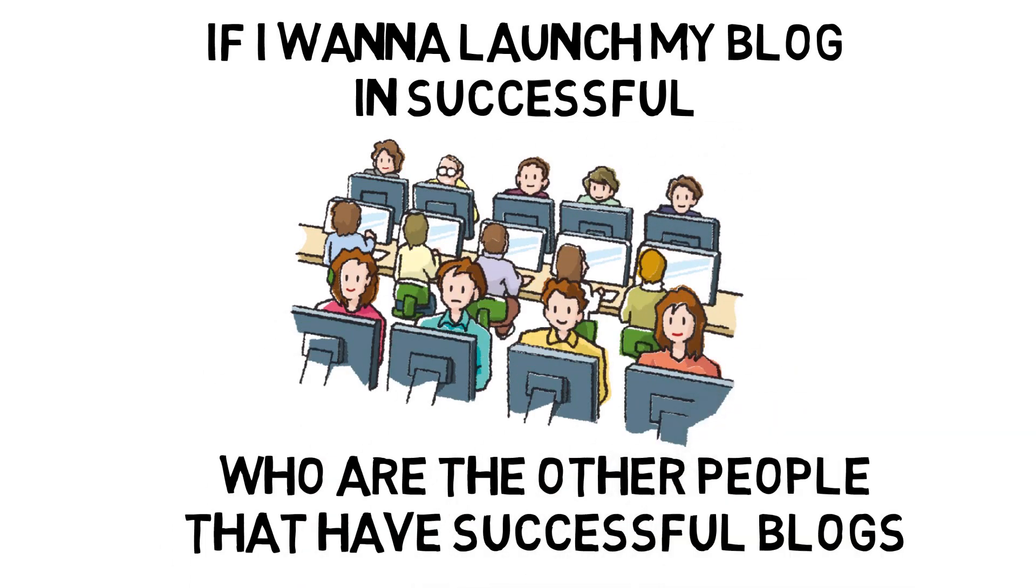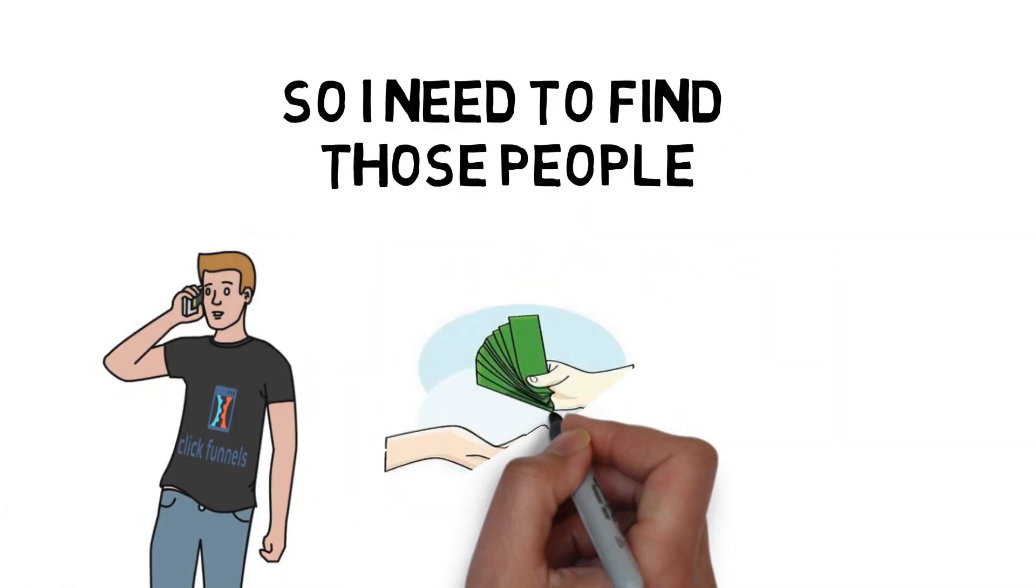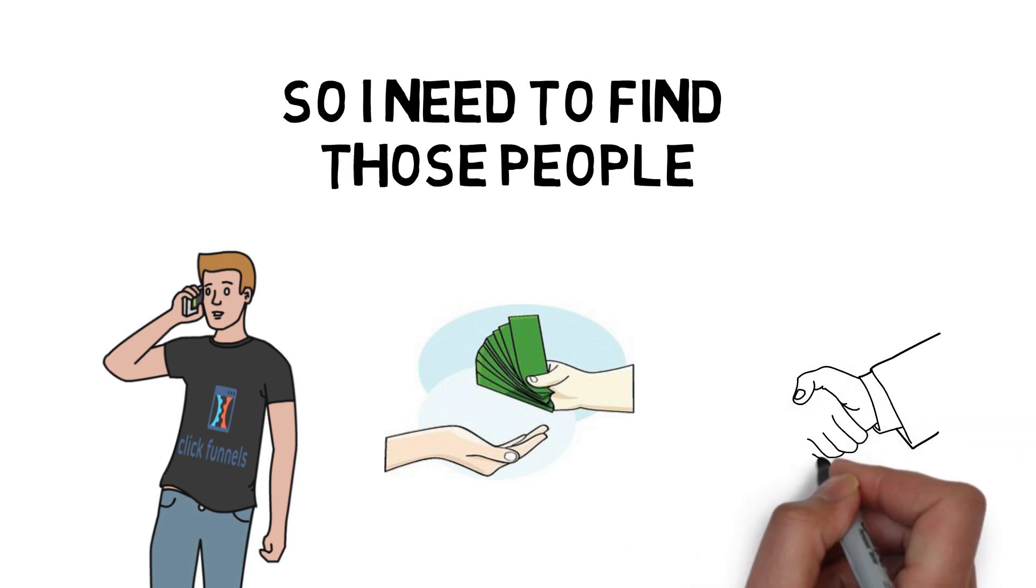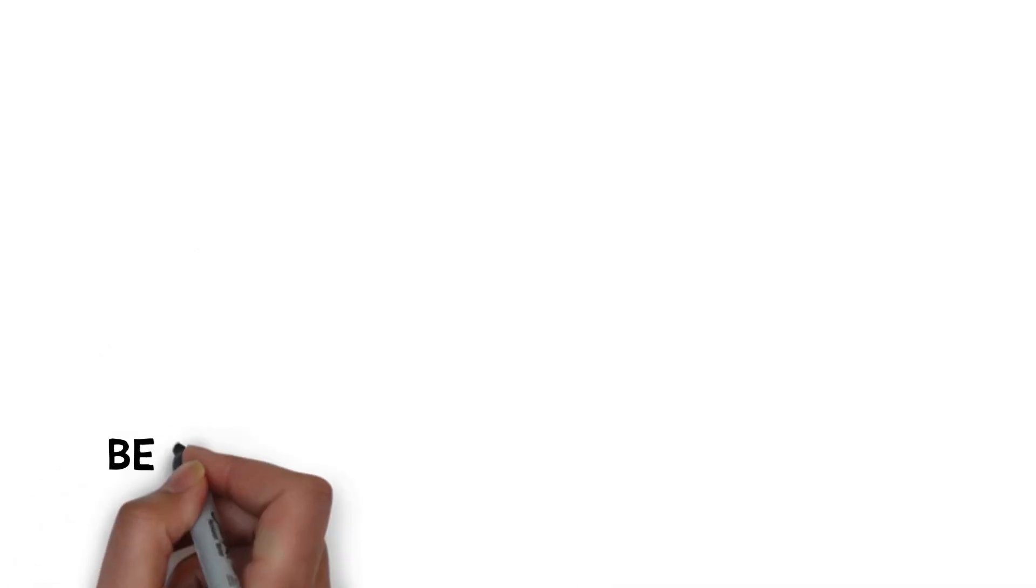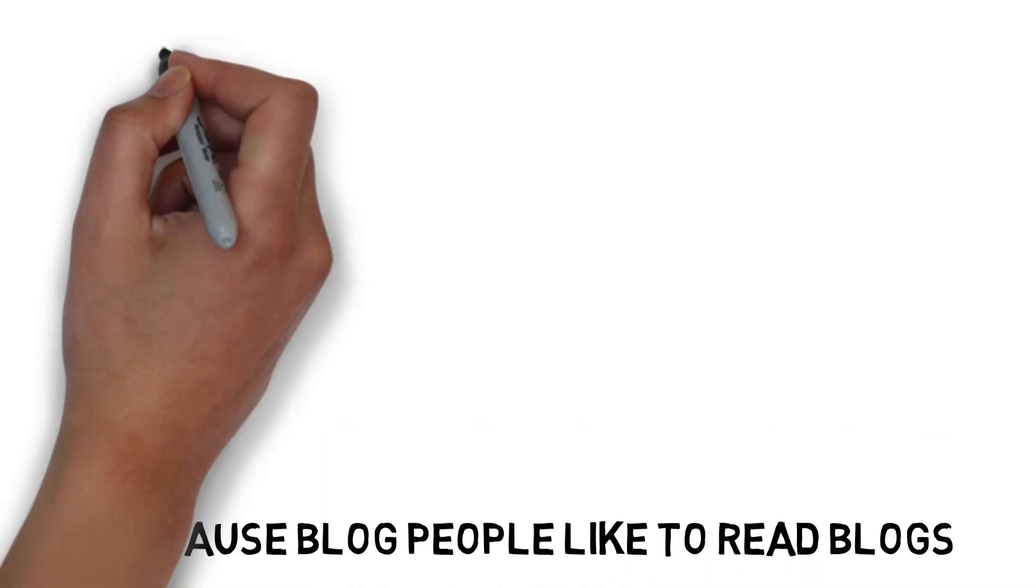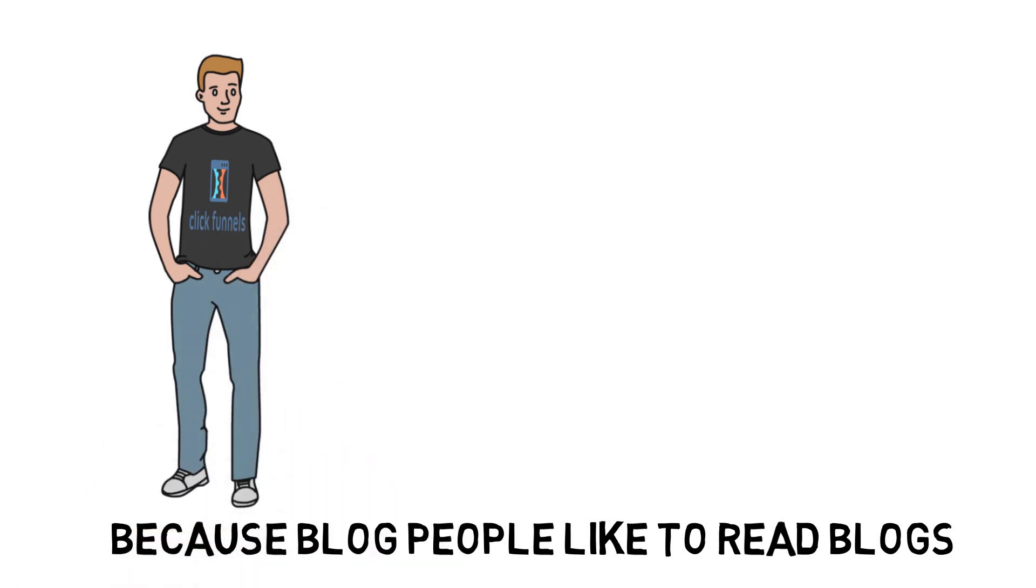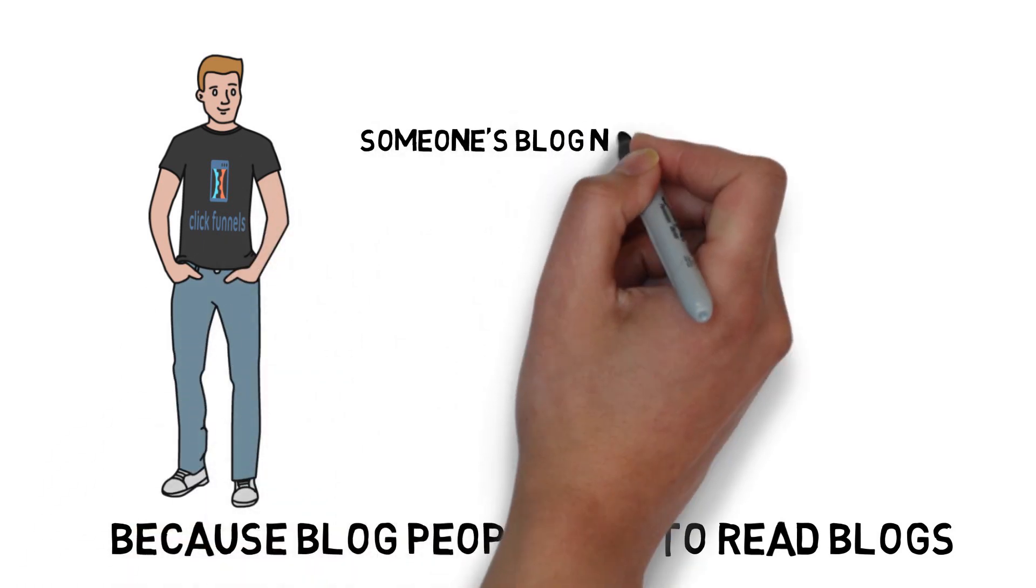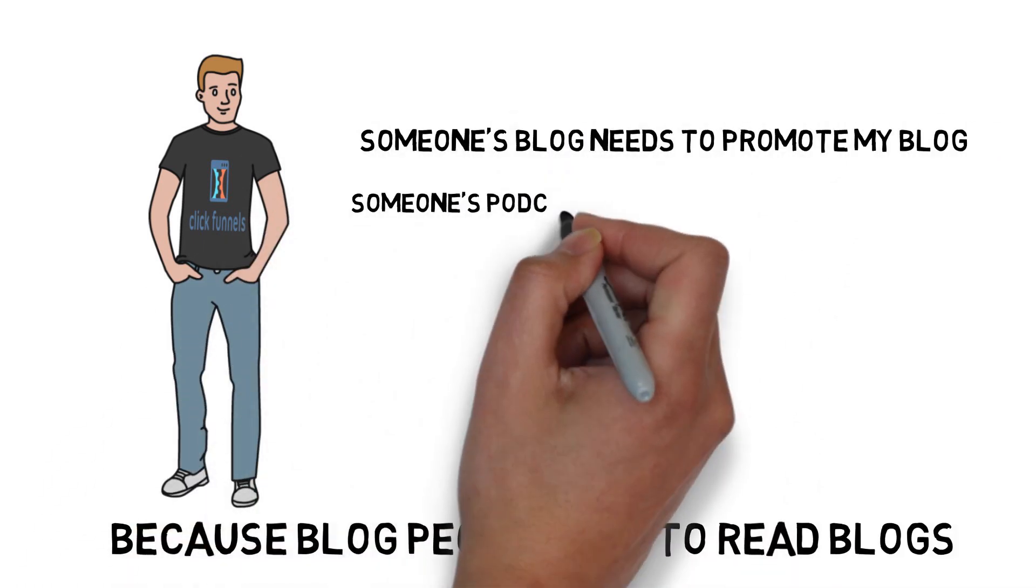I need to find those people and partner with them or pay them, whatever, get them to write a blog article about me, because blog people like to read blogs. If I'm reading a blog and I read about somebody, I go over to their blog. Someone's blog needs to promote my blog.